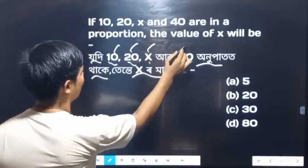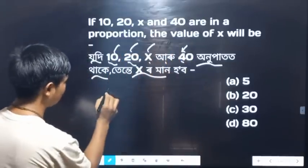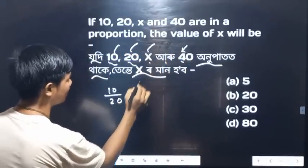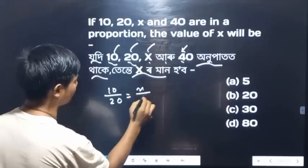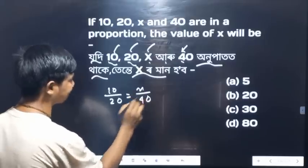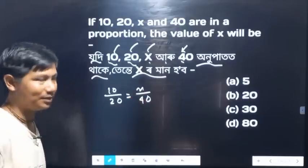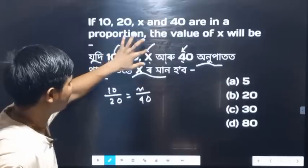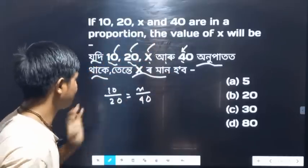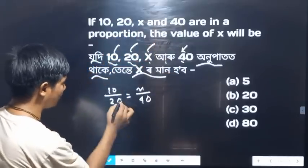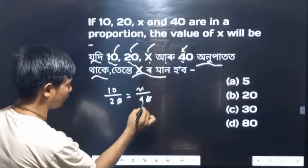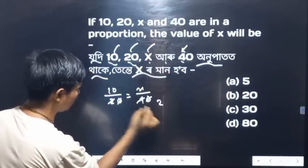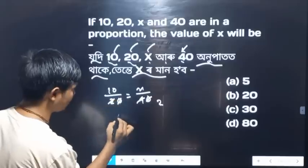10 by 20 equals x by 40. It is given that 70 equals x, so 2x equals 10 exactly.